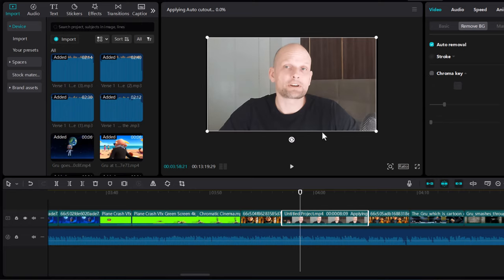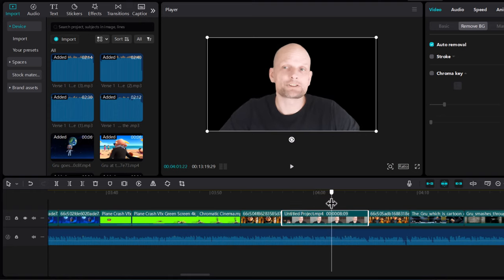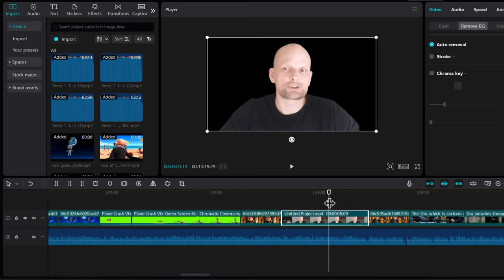And now there is no background on this clip. This is how you can remove a background in CapCut.